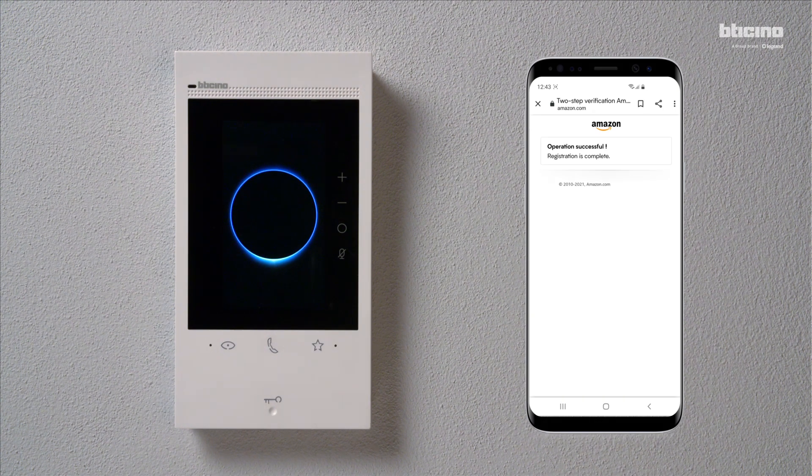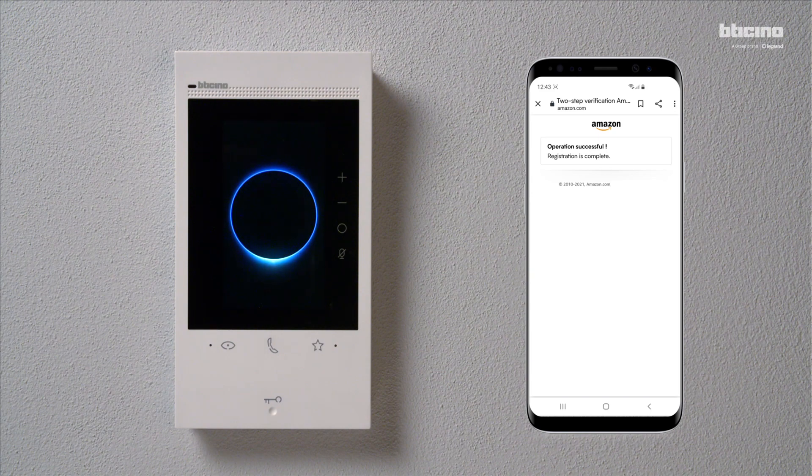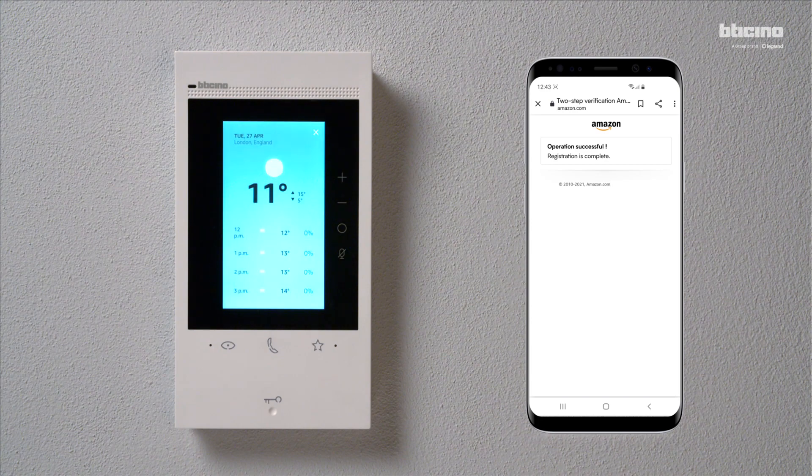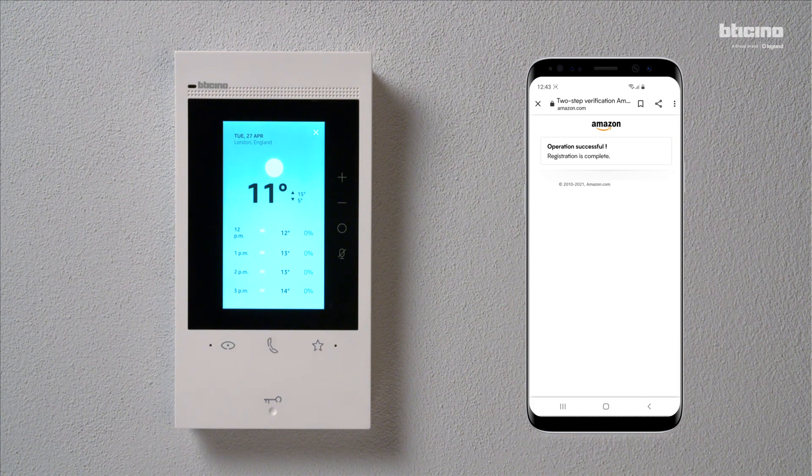Alexa, what's the weather like in London today? Right now in London, United Kingdom, it's 11 degrees Celsius with mostly sunny skies. Today's forecast has intermittent clouds with a high of 15 degrees and a low of 5 degrees.